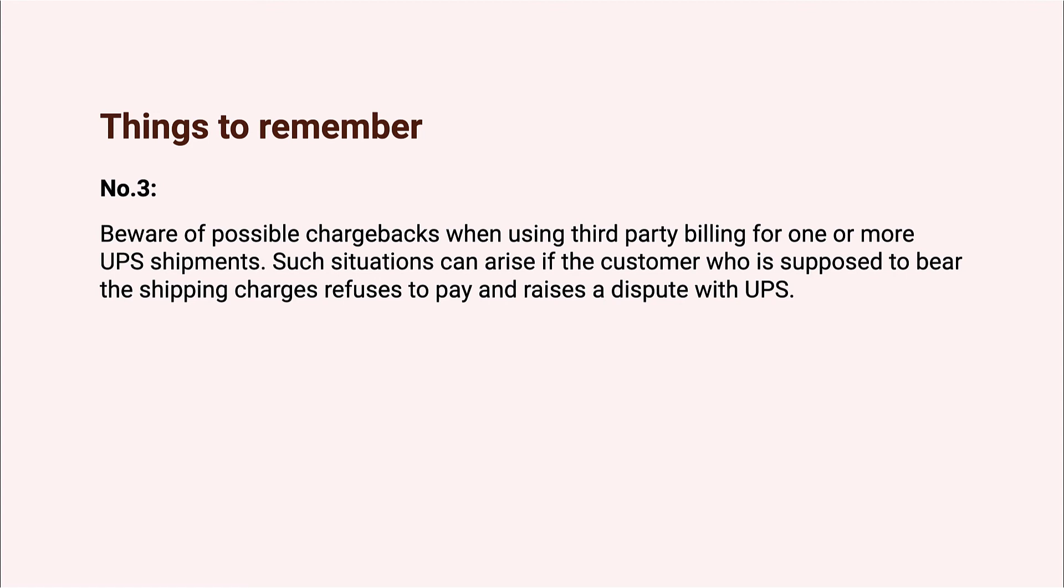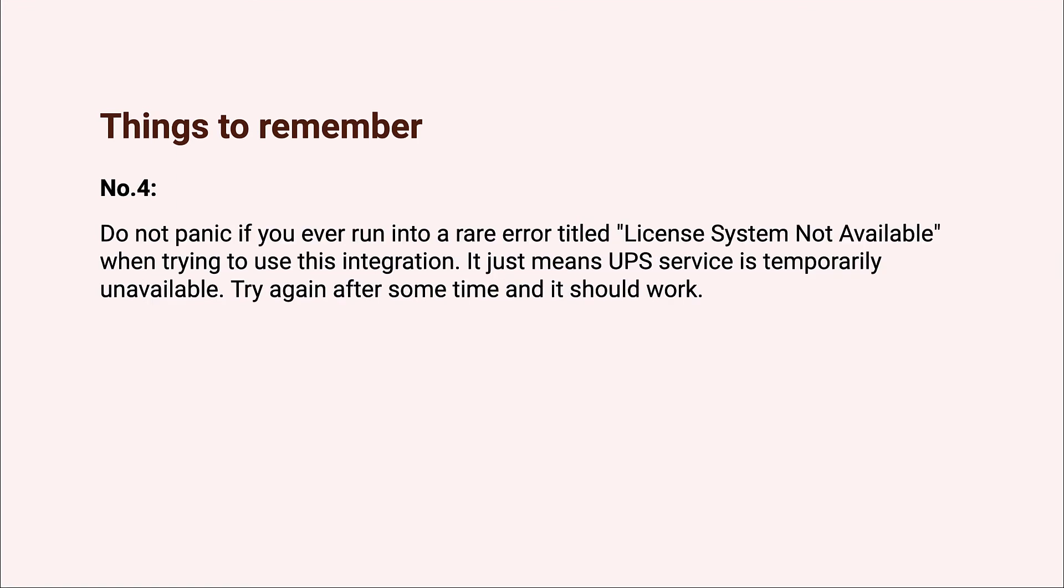In case of refusal to pay or non-payment by the receiver, you as the original shipper will be charged a refusal fee along with the shipping fee. Number four: if you ever run into a situation where you get an error that says license system not available, do not panic. It just means that the UPS service is temporarily unavailable, so just keep calm and try again after a while.